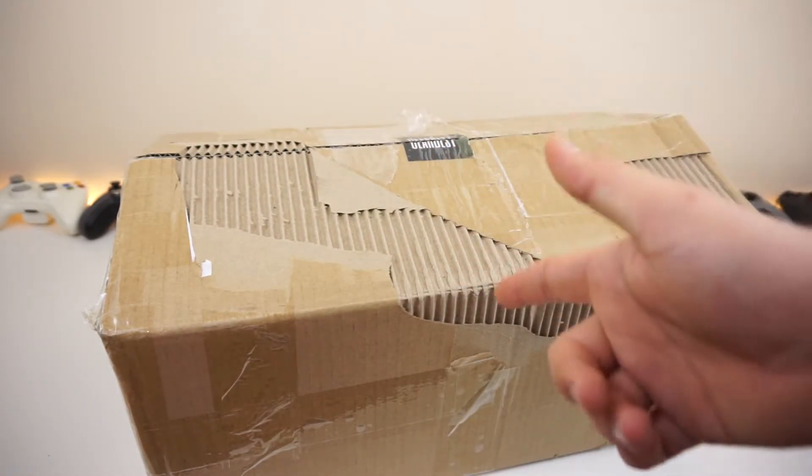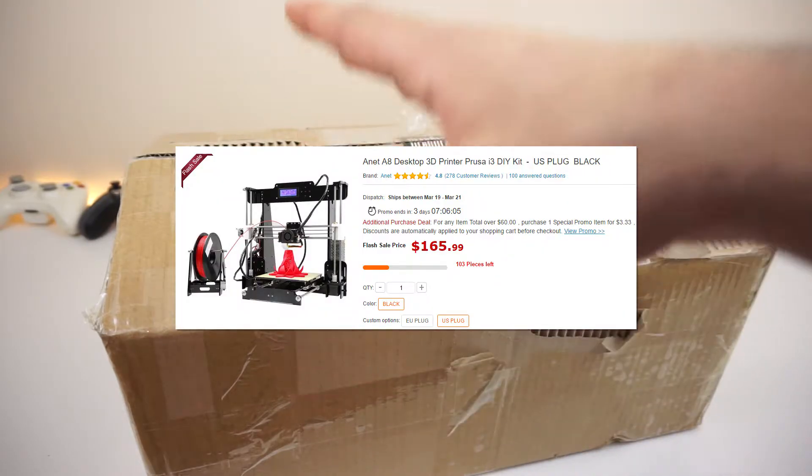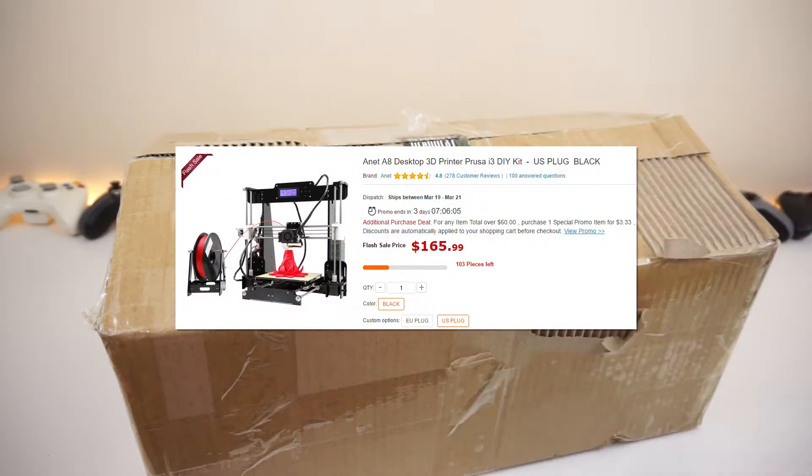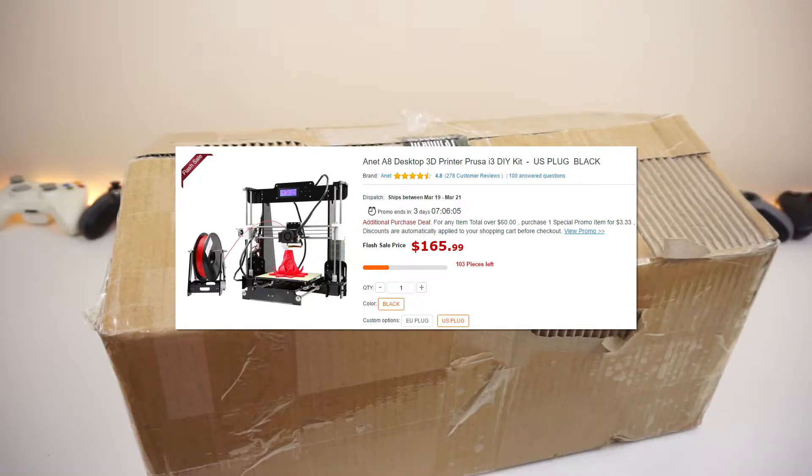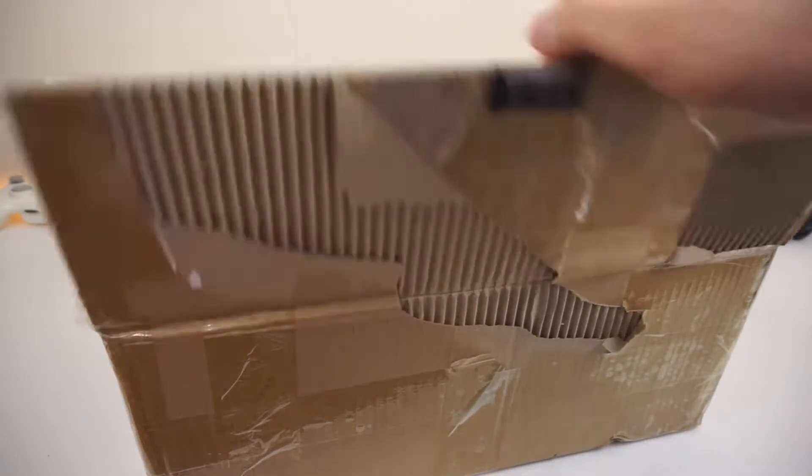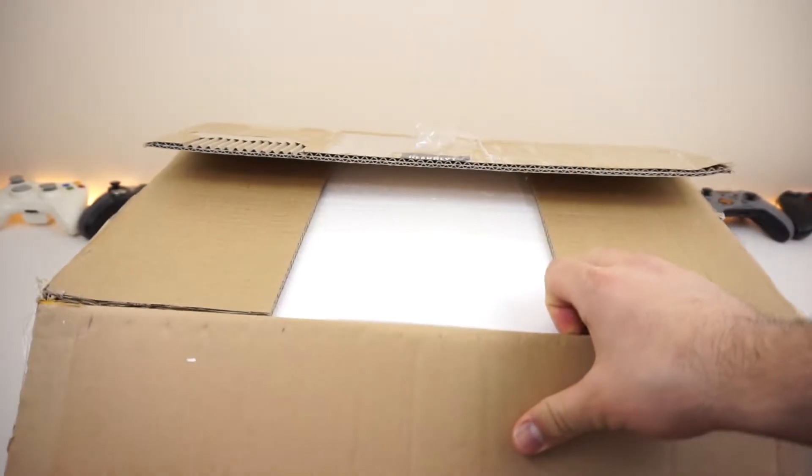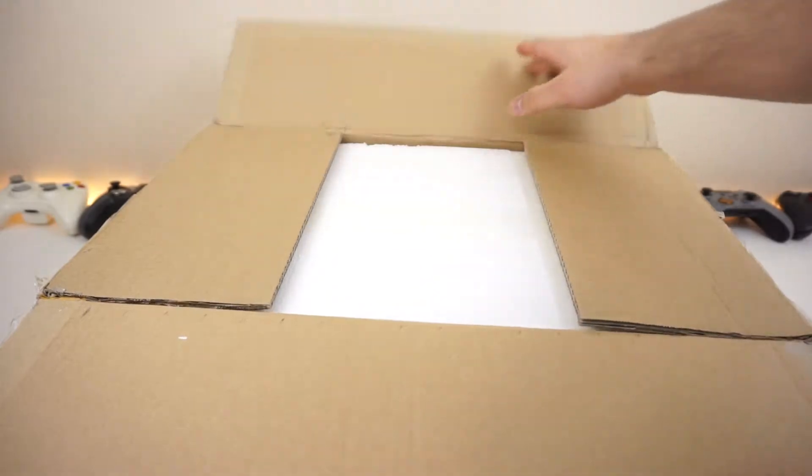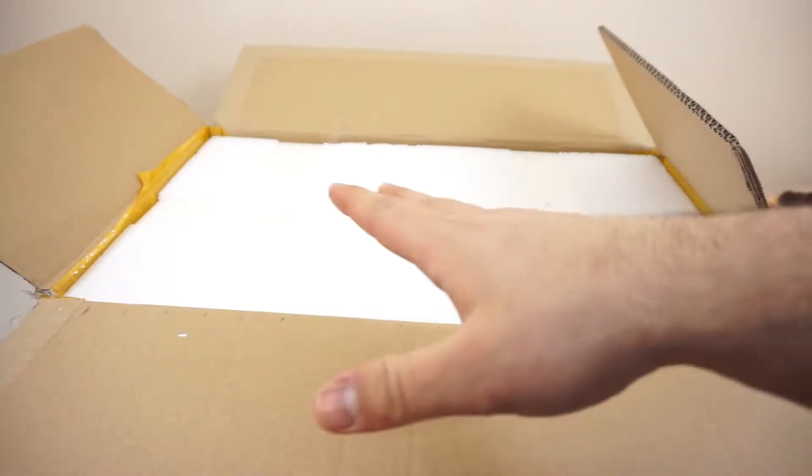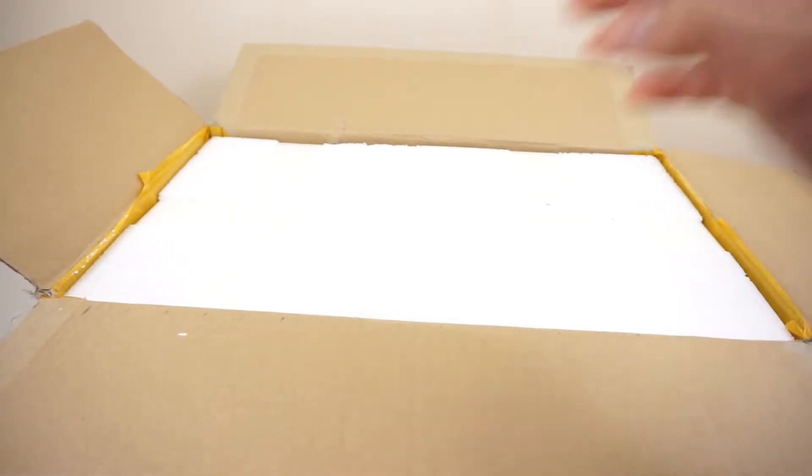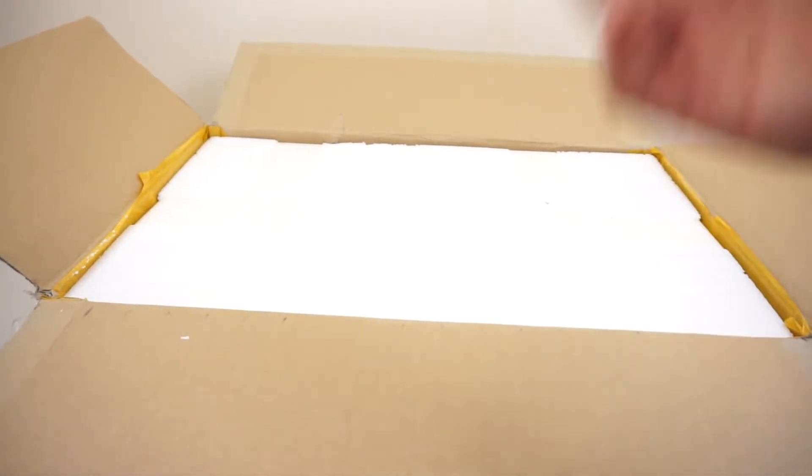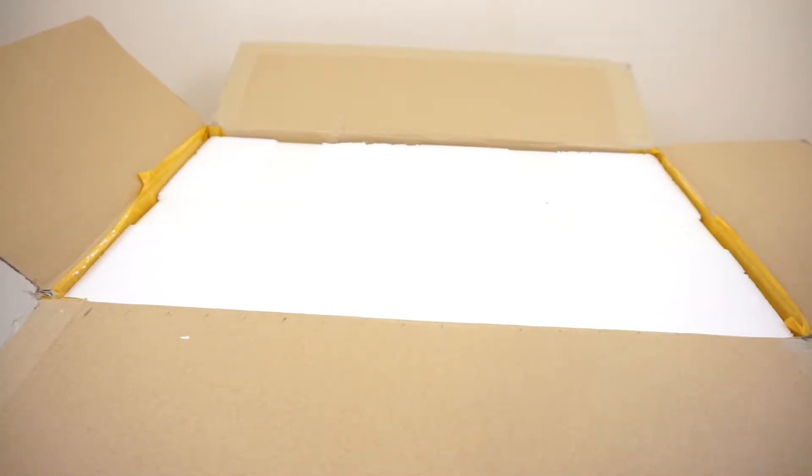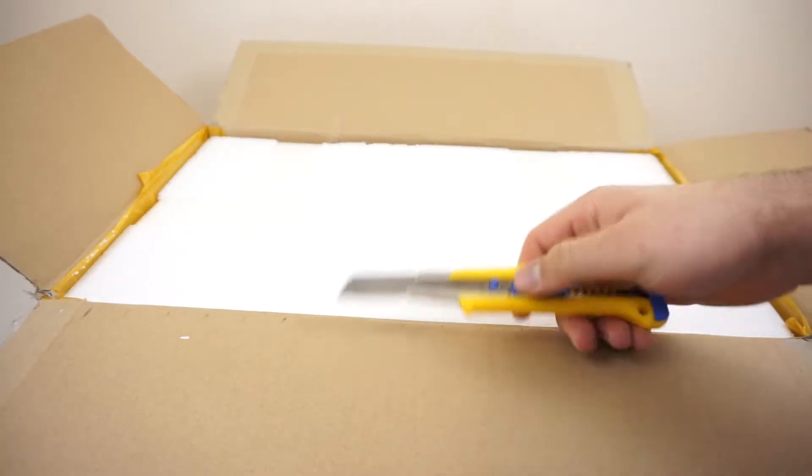Now this thing is actually on sale right now for about $160 USD, and that is actually a really compelling price to buy this thing. This printer is a DIY version, so you have to assemble it yourself, of course. That's why the price point is so cheap, but how hard is it and is it worth it? Well, let's find out.